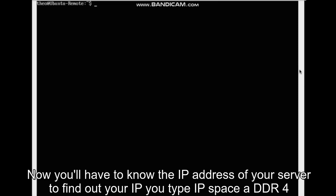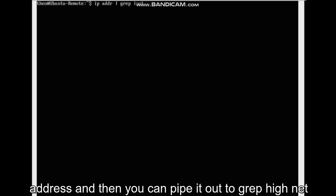Now you'll have to know the IP address of your server. To find out your IP, you type IP ADDR for address and then you can pipe it out to grep inet.